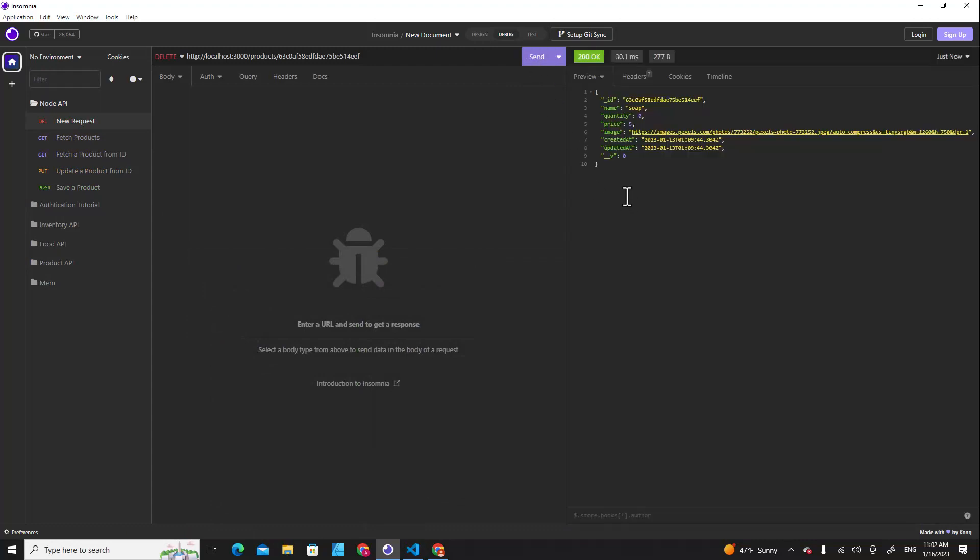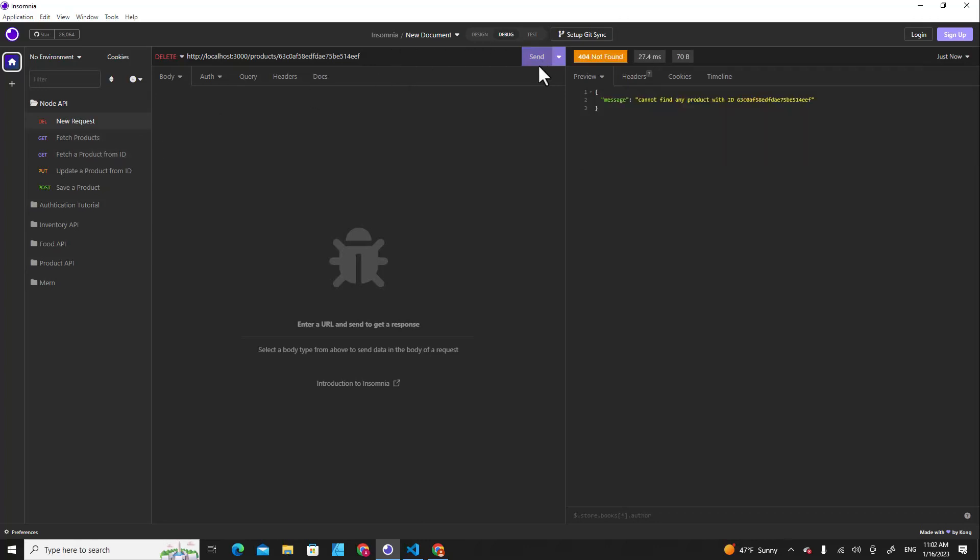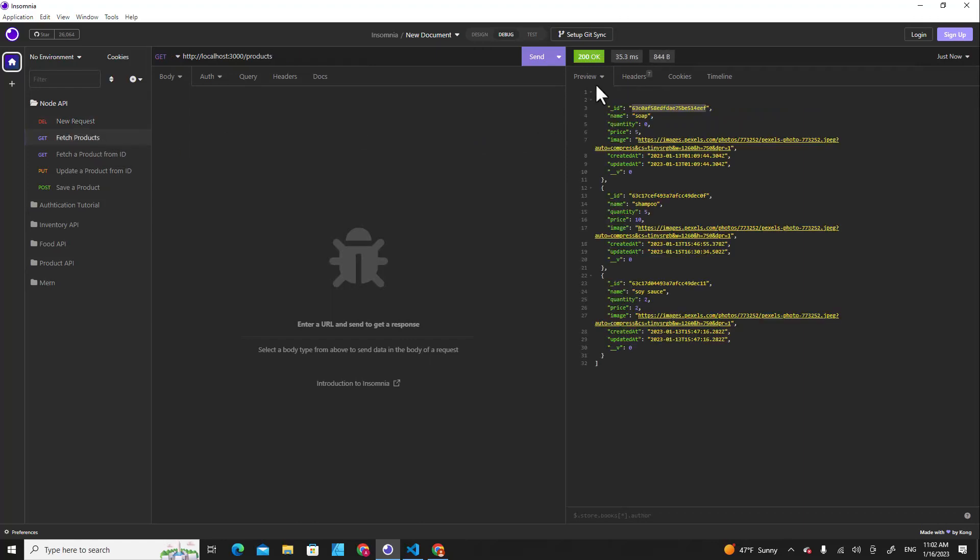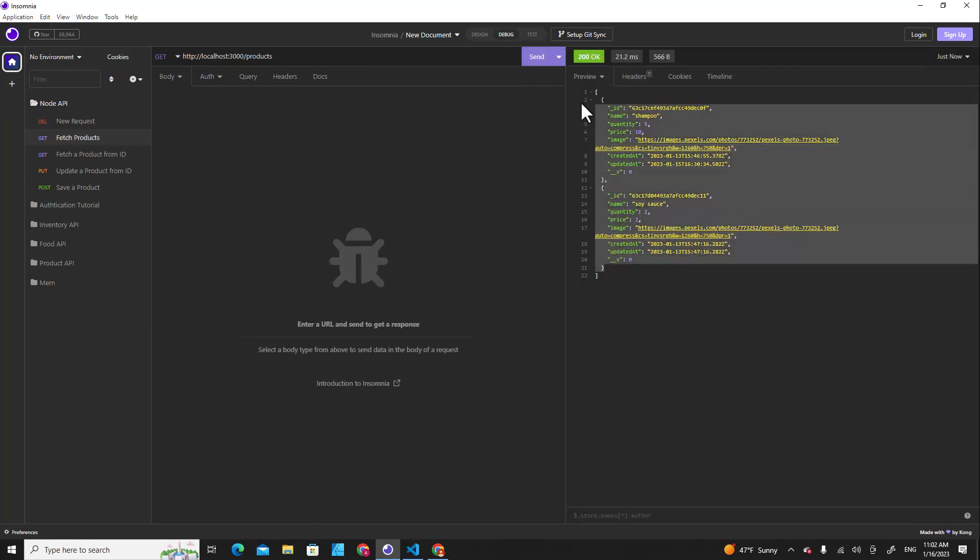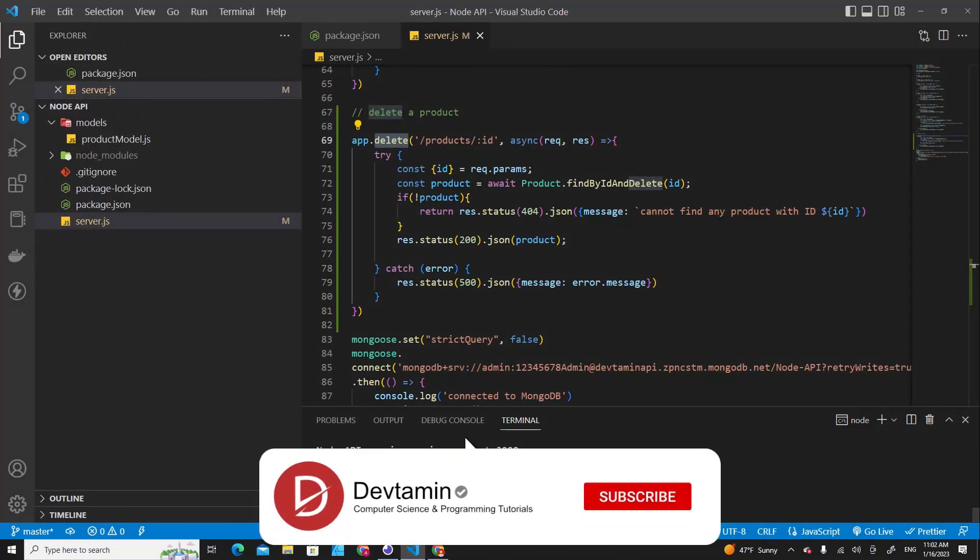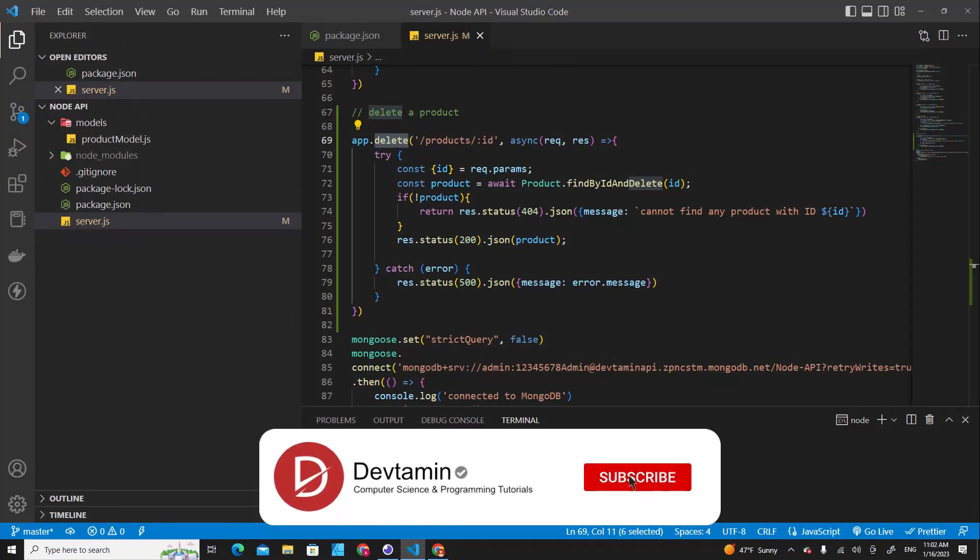You will see over here it returns soap to us, that means the soap is successfully deleted. And if I send a request again you will see it shows this message. And if you fetch all the products over here, you will see only two products in the database.